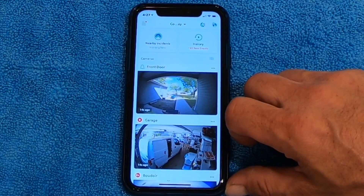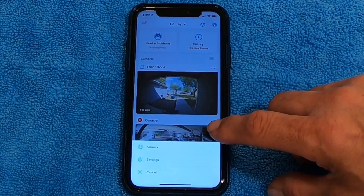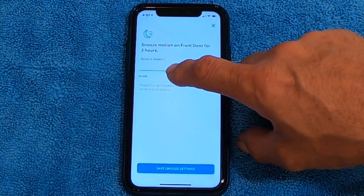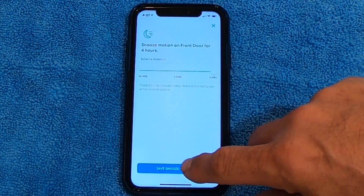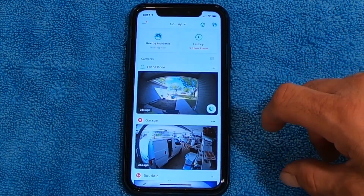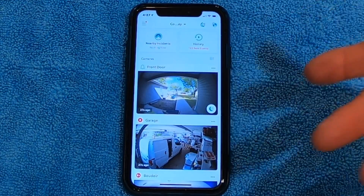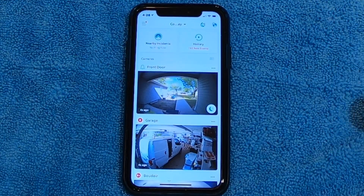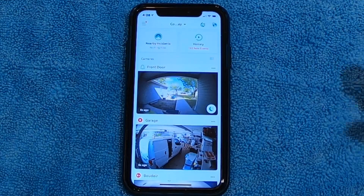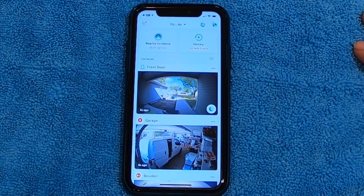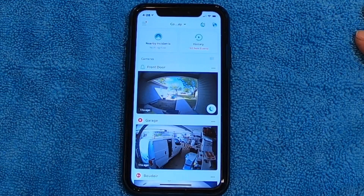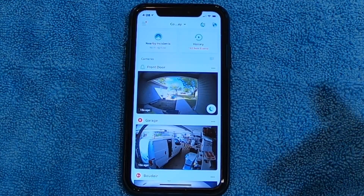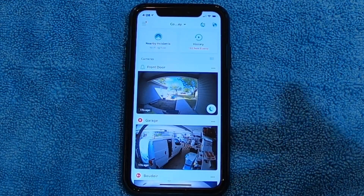Let's say somebody's by the front porch or out in the front yard working. If you click the three little dots, there's a Snooze button. If you hit Snooze, you can pick 30 minutes, two hours, or four hours. When you save that, it'll keep the camera from notifying you over and over again. If someone's on the porch, you could get a hundred notifications just because somebody's head is in front of the camera. That's basically how you turn off motion alerts and how you put it in snooze mode.